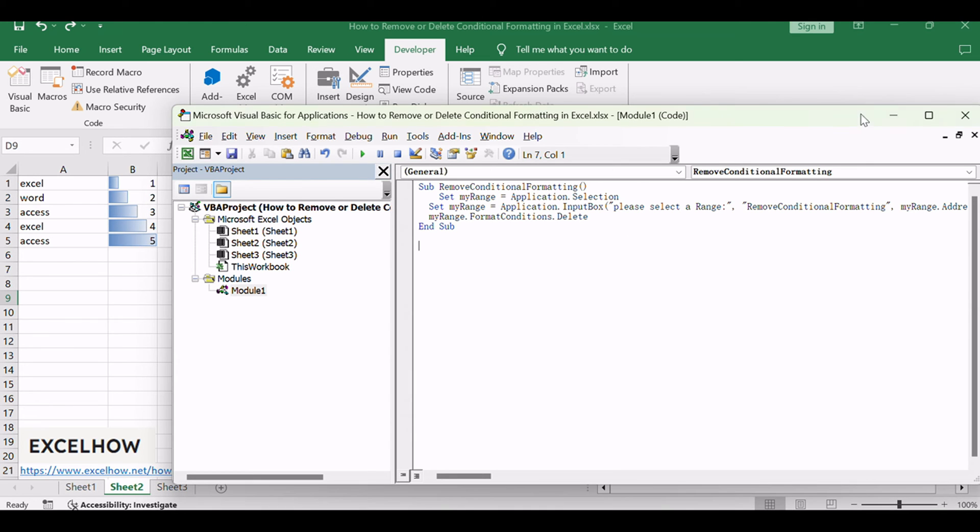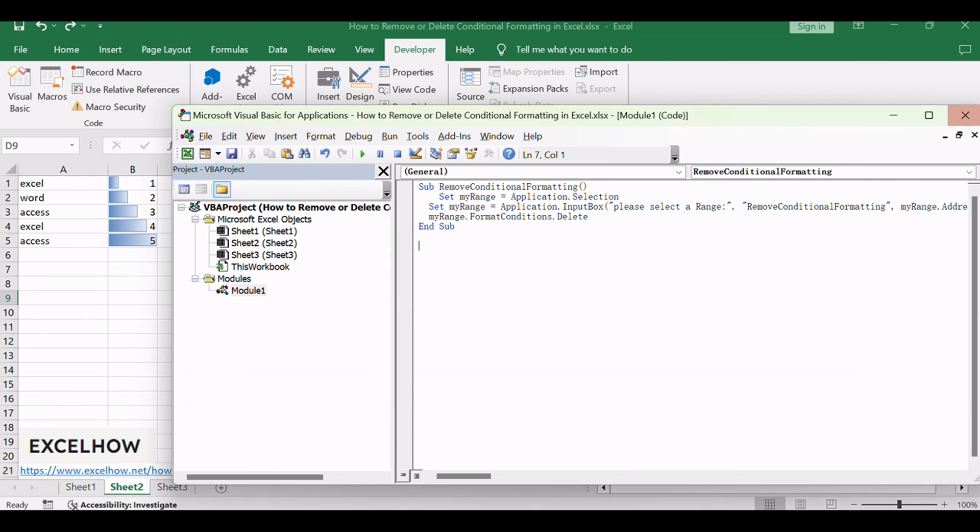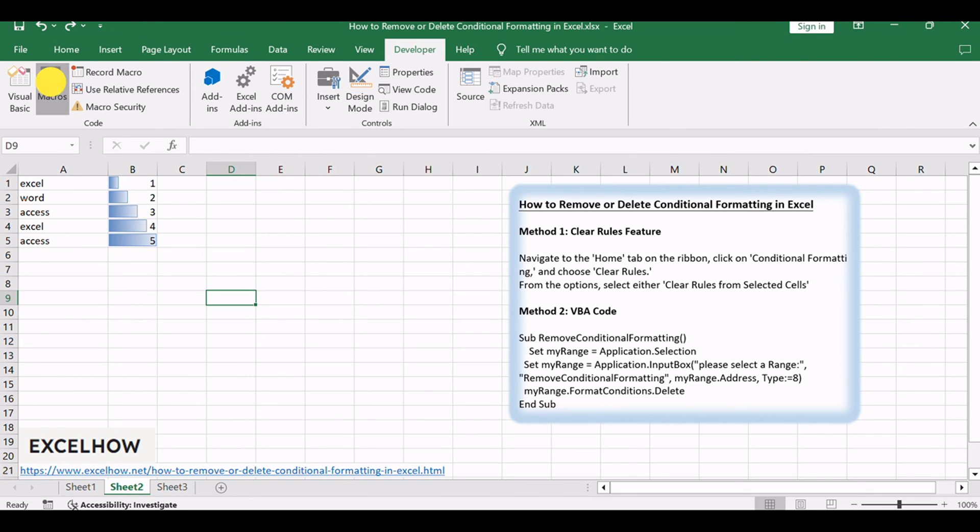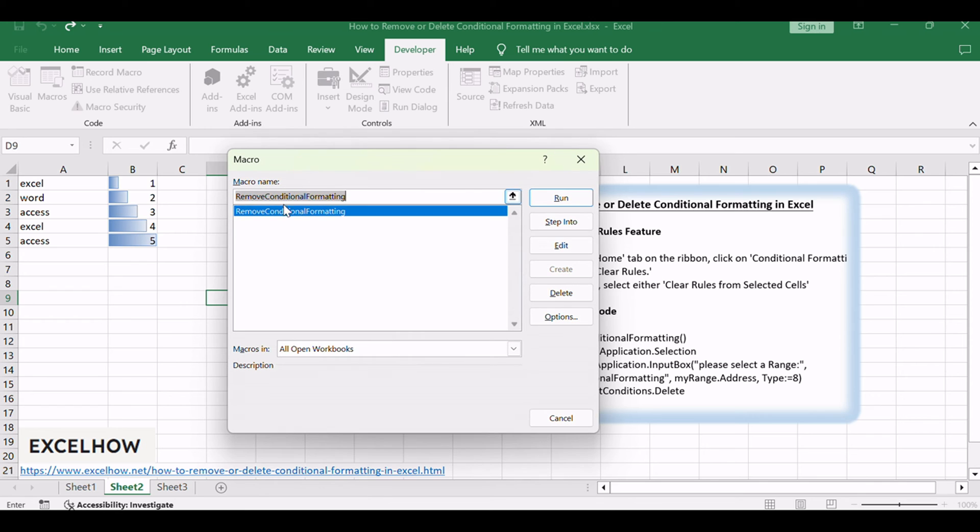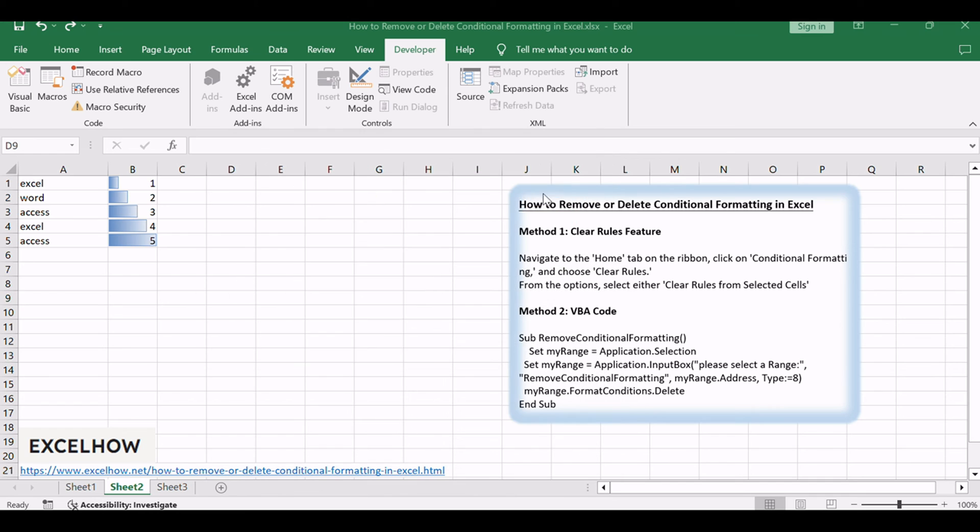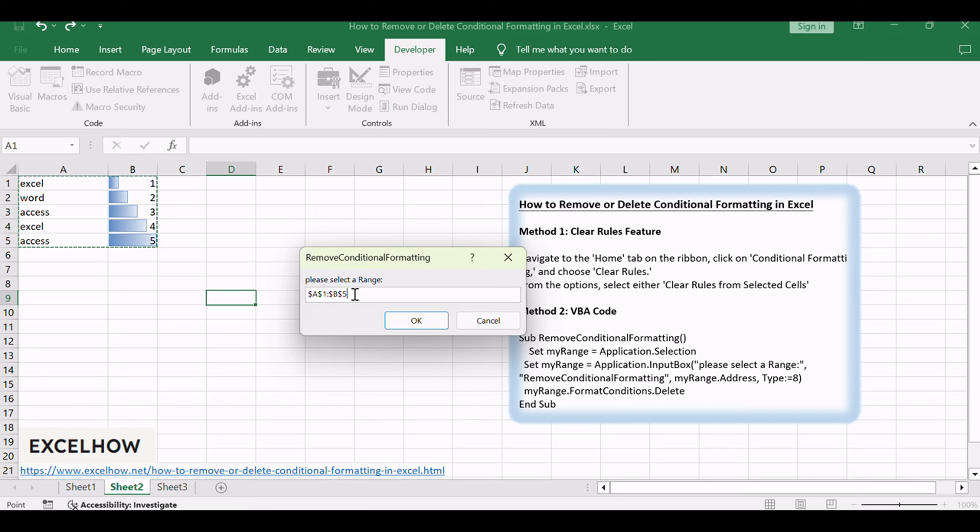Then click the Save button. Back to the current worksheet, click on Macros button under Code Group. Then click Run button. You need to select one range of cells that you wish to remove conditional formatting.